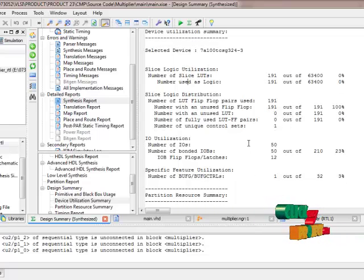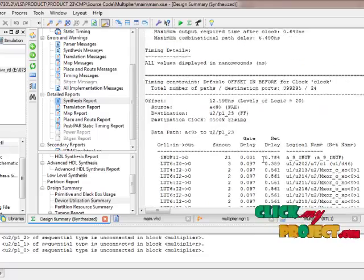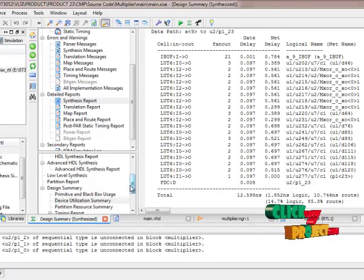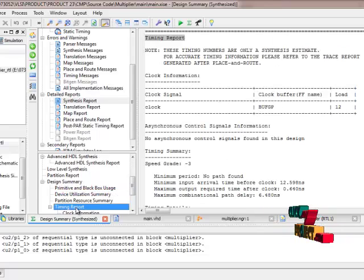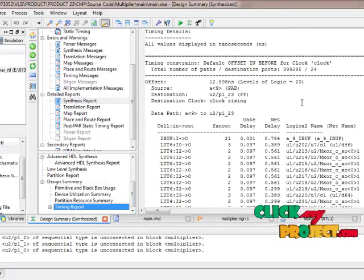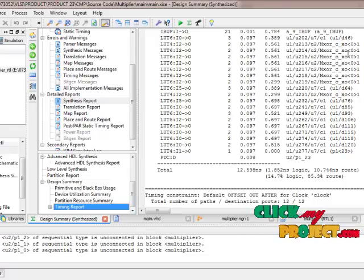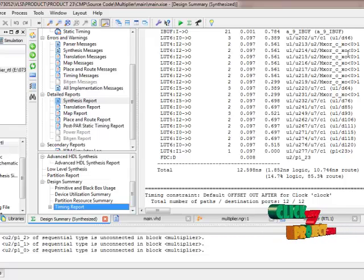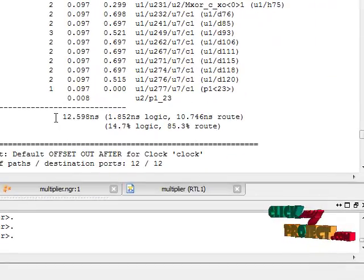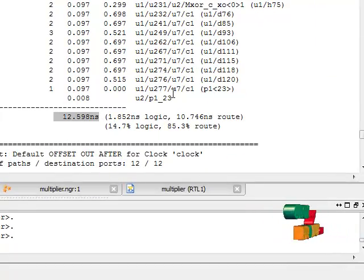This process is completed. We go into the timing report to see how much time the process takes. The timing report shows it will take 12.598 nanoseconds for the full process to complete. Thank you for watching our website.